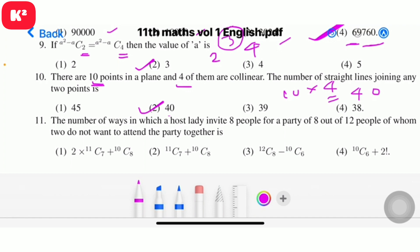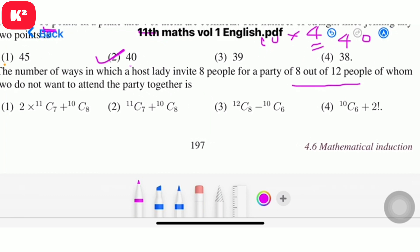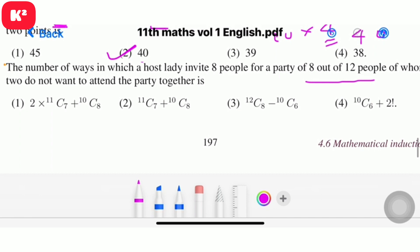Question 11: The number of ways in which a host can invite 8 people for a party out of 12 people, of whom two do not want to attend the party together. Answer involves 10C8 plus adjustments. Question number 11.